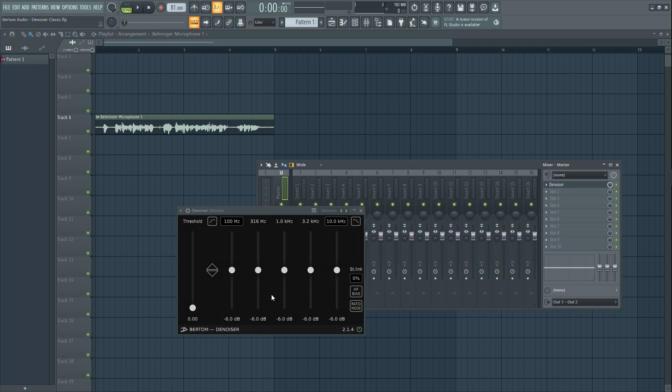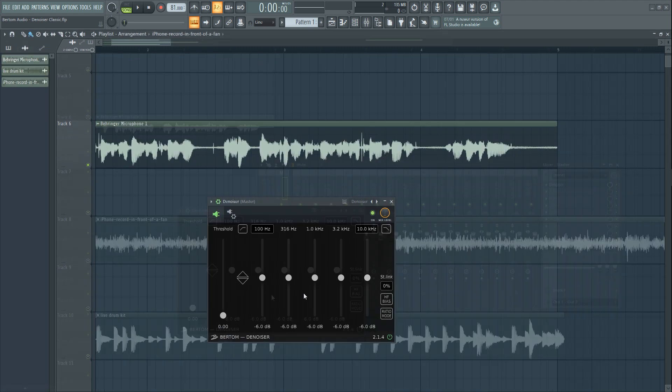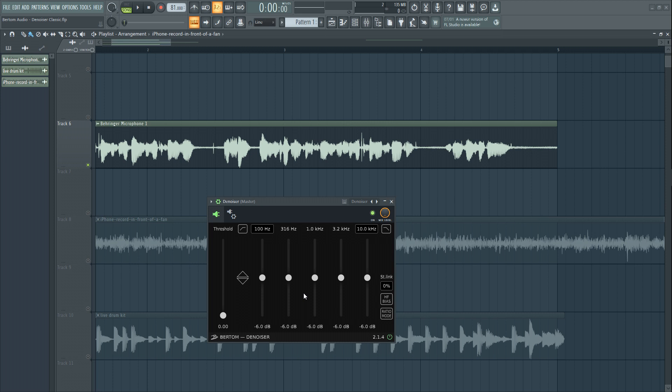So now without any further ado, let's have a look at the plugin's anatomy and functionality. We'll have an example that I recorded from my microphone. There's a considerable amount of noise in this recording, which is something you don't want on your videos, podcasts, or anything. So let's get rid of that and clean the audio.